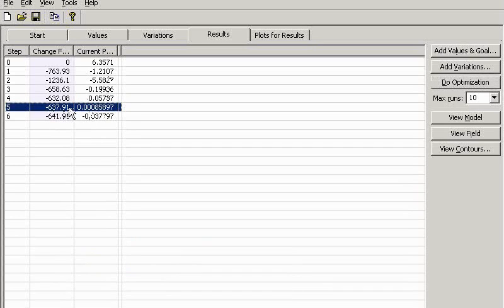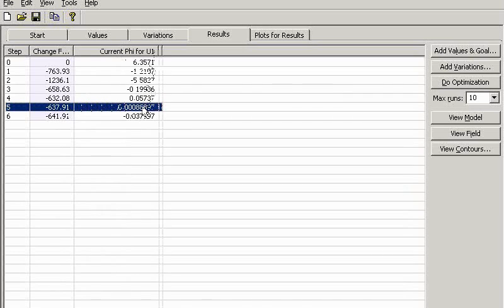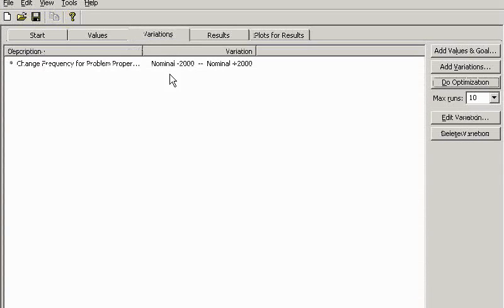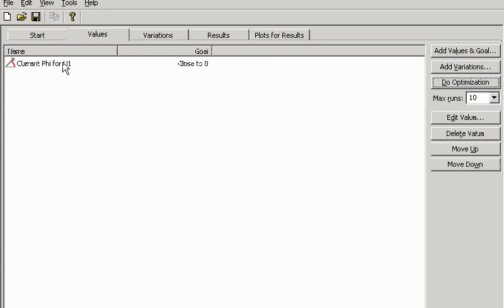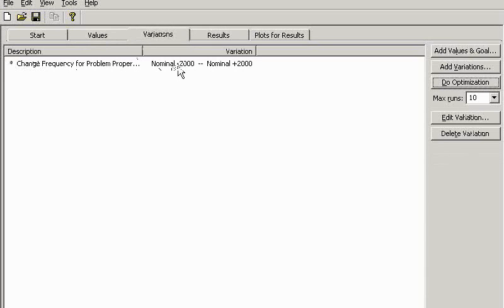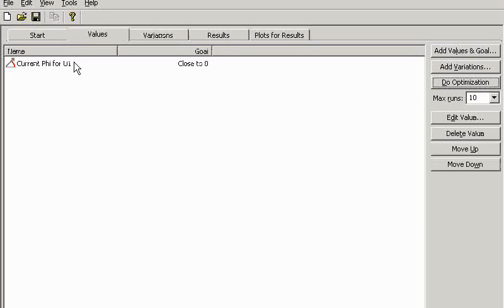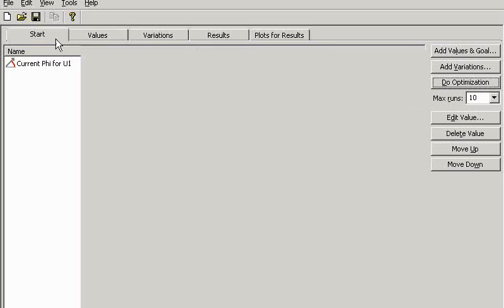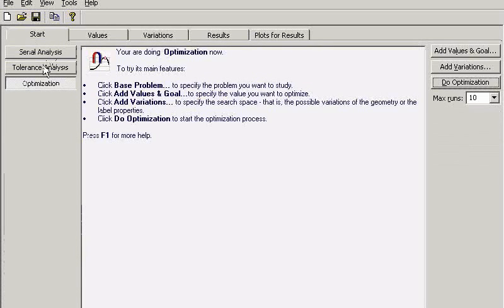Here it is. I need to change the frequency by 640 hertz, and in this case I will have zero current phase. The same way you can perform serial calculations — just ask to change some value with a fixed step and measure some other value. For example, change the frequency with a fixed step and measure the current phase. Another option is to perform tolerance analysis. That's all for now with QuickField. Thank you.